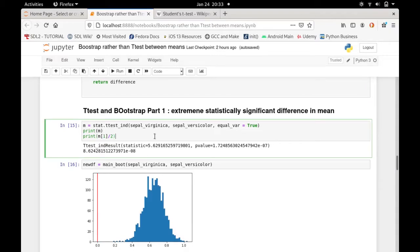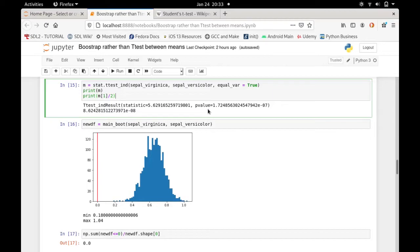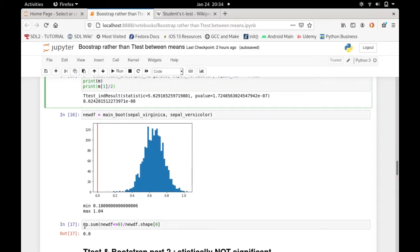Now let's run the bootstrapping. Sepal virginica is greater than sepal versicolor on average, so we expect the difference to be positive. Running it, the difference is indeed positive and statistically significant — you cannot see any zero in the distribution here. The zero line is visible, and it's clear there's no chance the difference between the two means is zero. Virginica is consistently higher than versicolor, so the difference is always positive even after resampling.